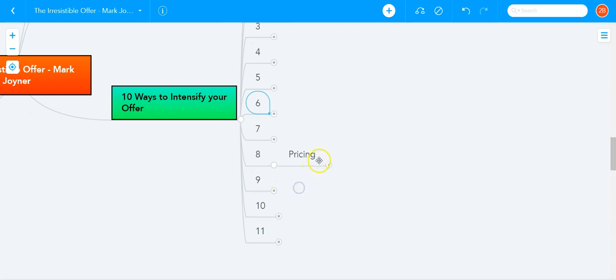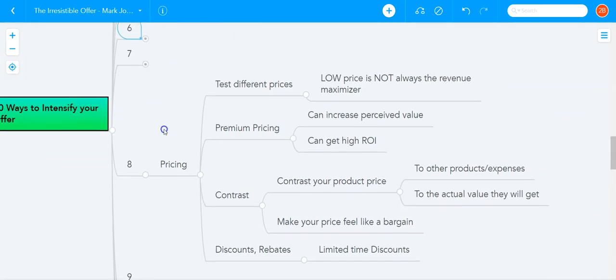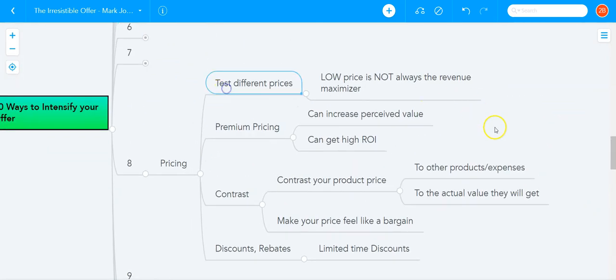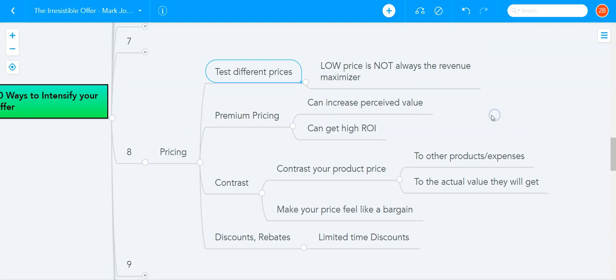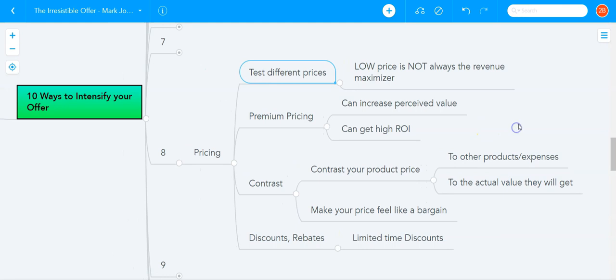Another way to intensify your offer is to play with pricing. Test different prices. Lowest price is not always the revenue maximizer. Sometimes higher price can get you much higher revenue. Sometimes lower price can get you much higher revenue. You really have to test. Test, test, test. That's one of the mantras of advertising and one of the mantras of product creation.